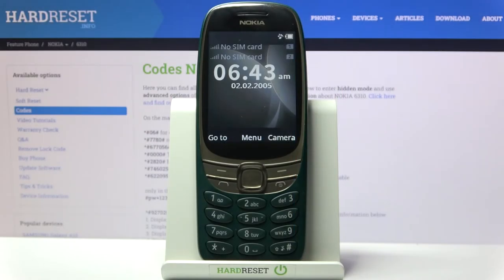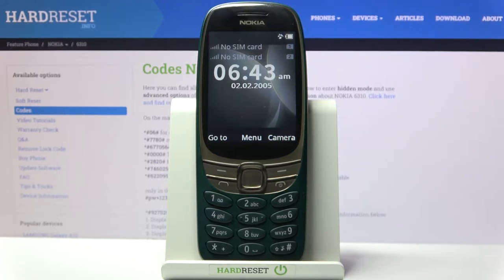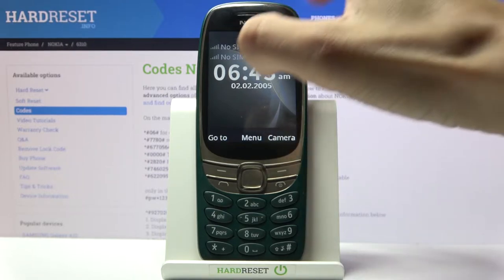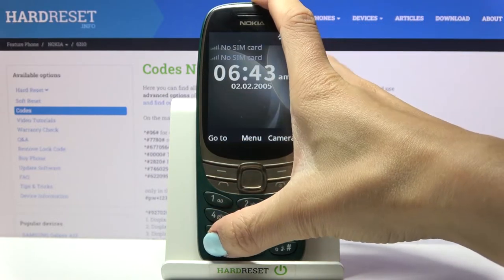Here we've got the Nokia 6310 from 2021, this brand new model. Let me show you secret codes that you can use on this phone. Let's start with the first and also the shortest one, which is asterisk pound 06 pound.